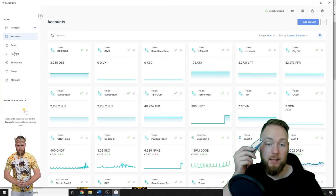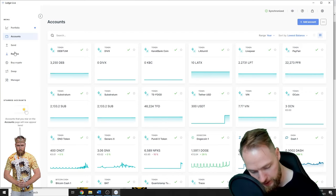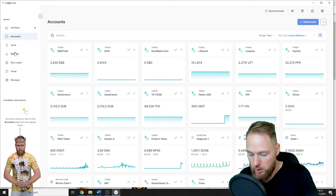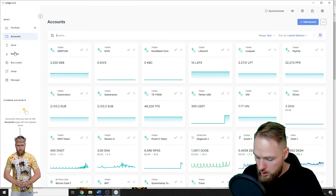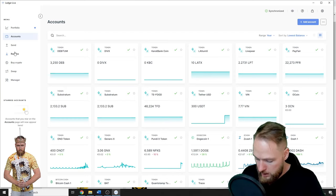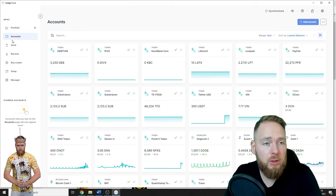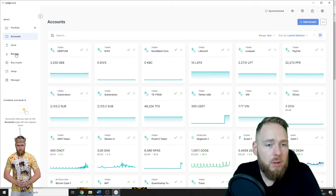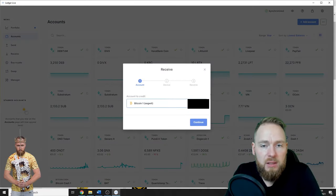Of course, you enter your pin code. Voila. Then you open the Bitcoin app on your Ledger. You go to receive.